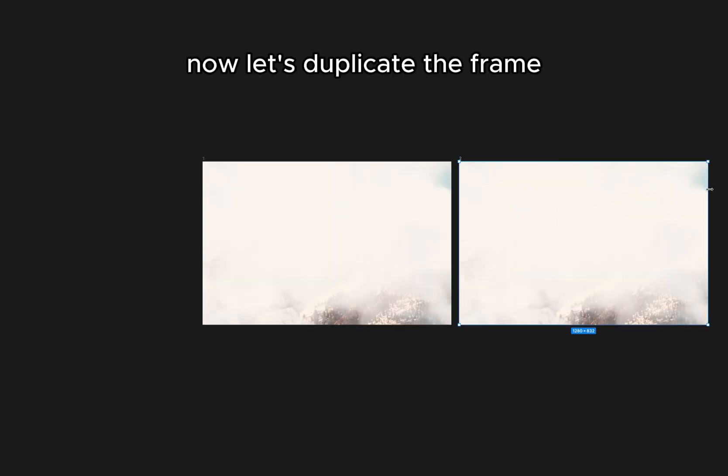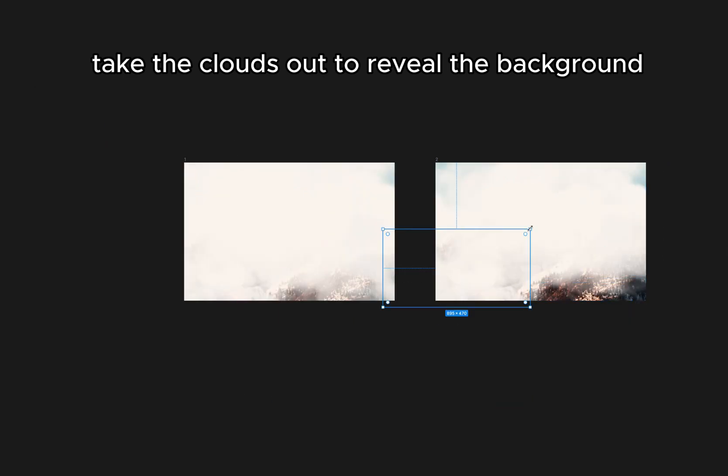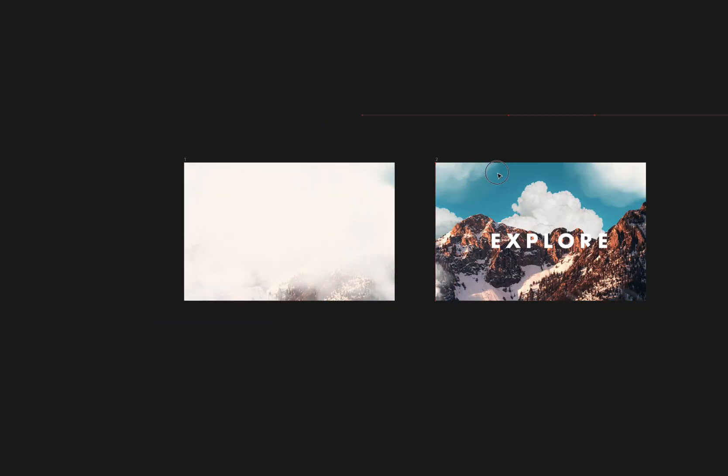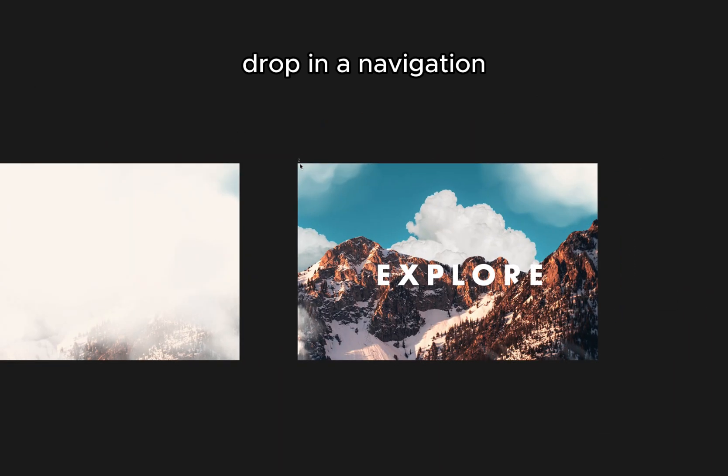Let's duplicate the frame. Start taking the clouds out to reveal the background. And let's drop in a navigation.